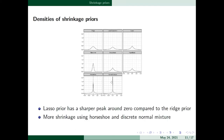The authors compared the densities of different shrinkage priors. Compared to the Ridge prior, the Lasso prior has a sharper peak around zero. The hyperlasso, horseshoe, and discrete normal mixture priors also have very sharp peaks around zero and heavy tails — both characteristics being very important for a good shrinkage prior.